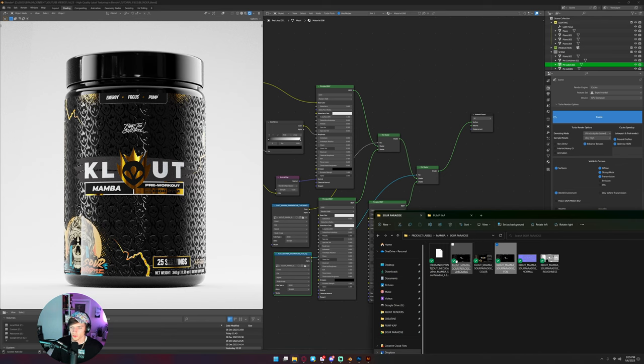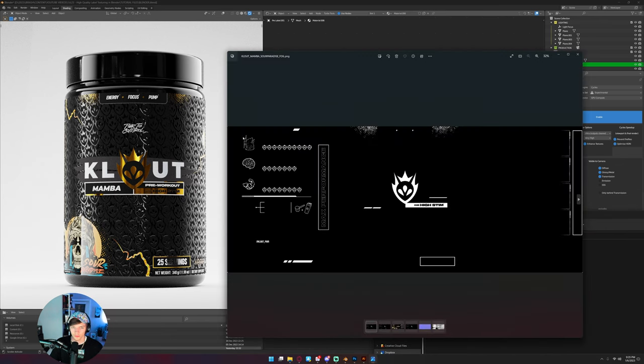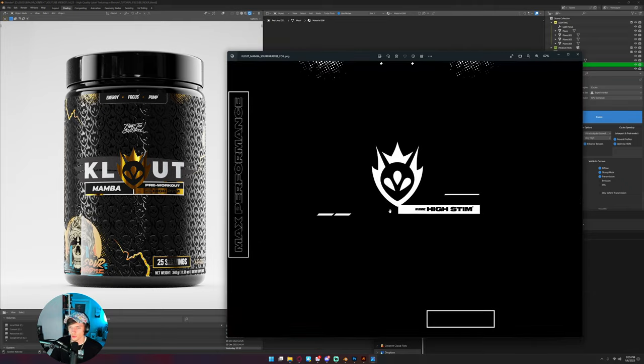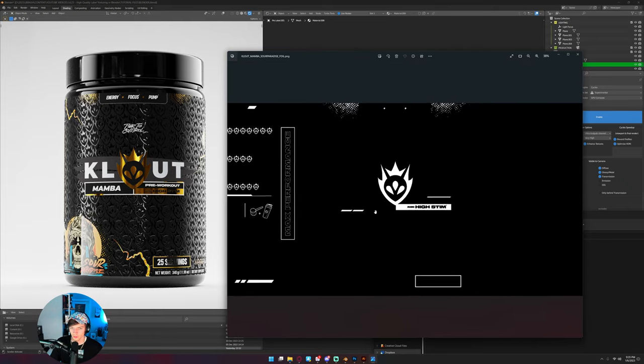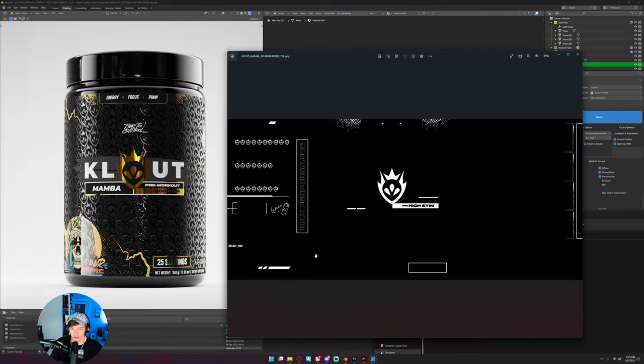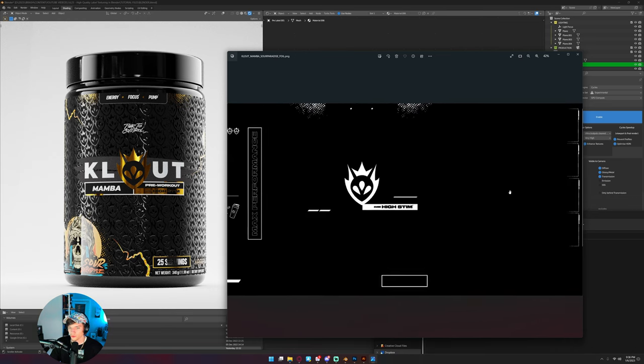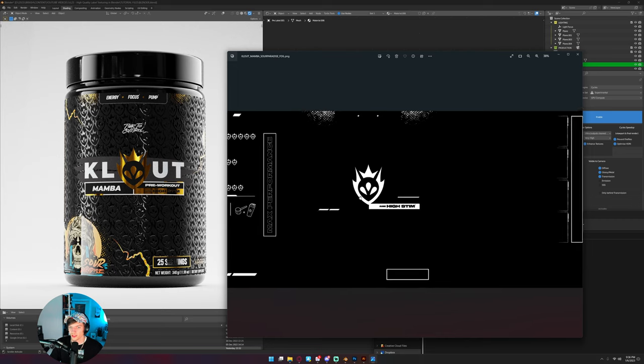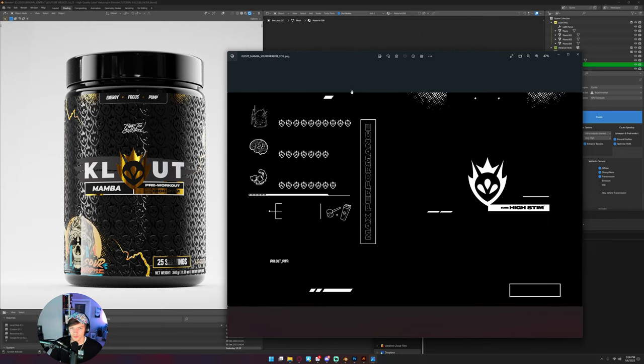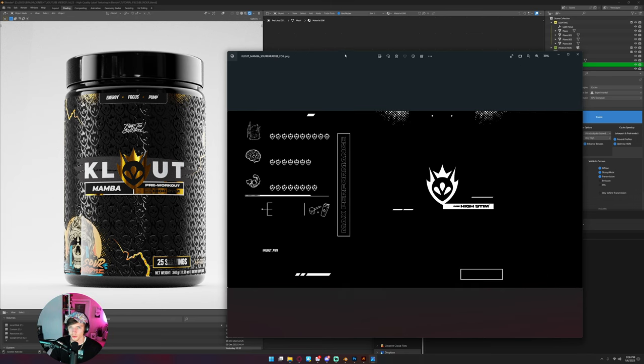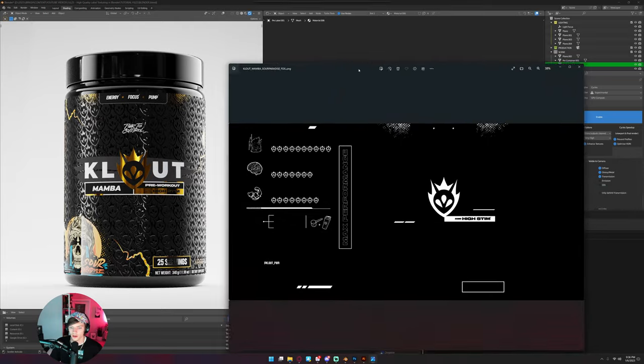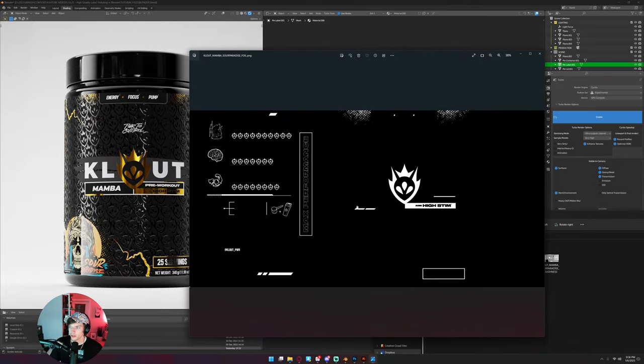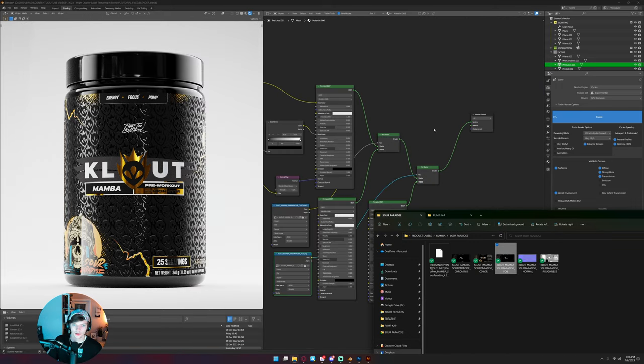So those maps just work like, you know, the foil layer in print. The white areas are foil and the black areas are not. So whatever you need to add on top of what you already had in your base layer is going to be white in this map that you plug into this factor. And the black is going to be what shows through from your base layer.